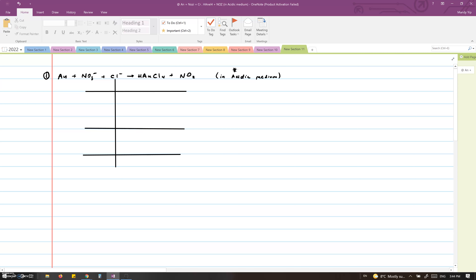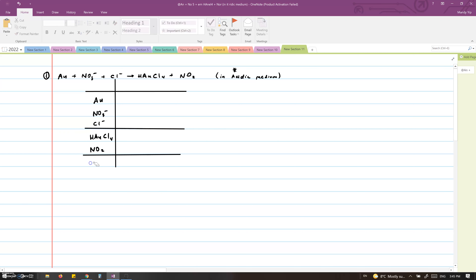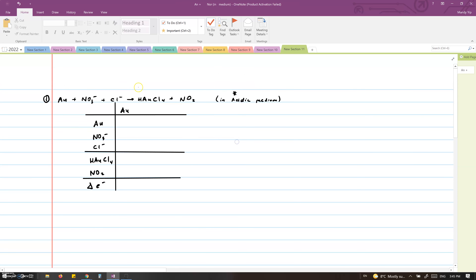We have Au plus NO3 minus plus Cl minus reacting to produce HAuCl4 plus NO2, and the reaction occurs in an acidic medium. First, I'd like to make a table. On the left-hand column, I will list out all of the reagents and the products, separated by a horizontal line. The last row is for the change in electrons. In the top row, we will list out the individual elements involved in the reaction. Now we will fill the table with the oxidation number of each element in each compound.